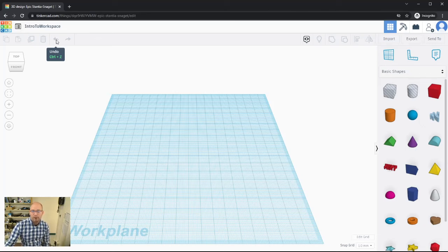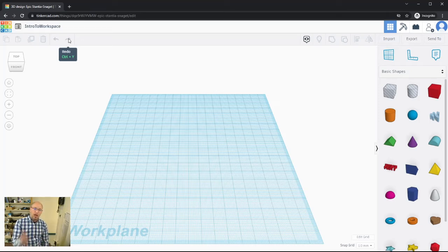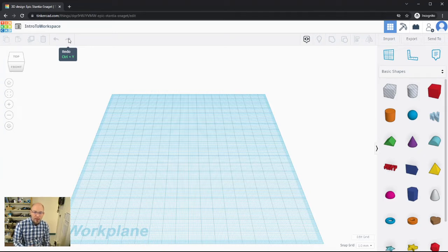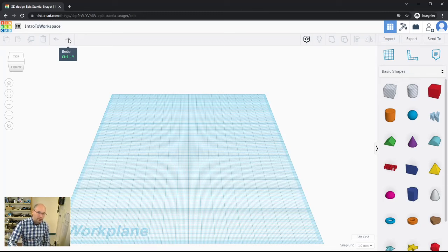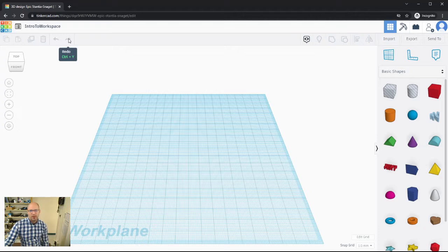We also have the undo option — the little arrow you're probably familiar with from other applications — using Ctrl+Z or Command+Z on Mac. Then we have redo: if you undid something and later realized you need it back, you can use redo to restore it before doing anything else. It's essentially an 'undo of the undo,' using Ctrl+Y or Command+Y.